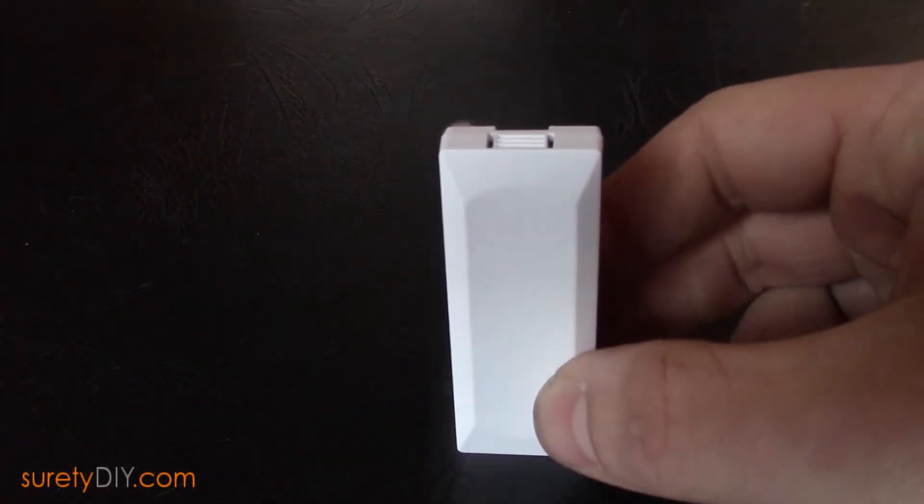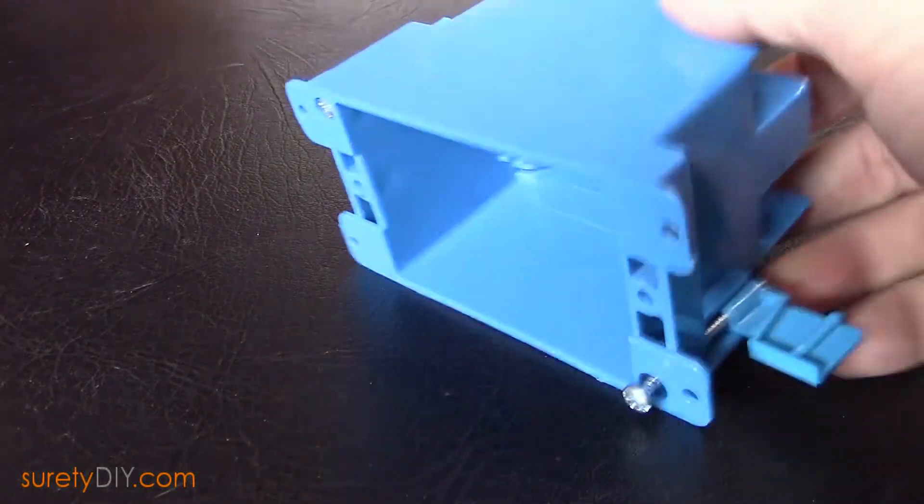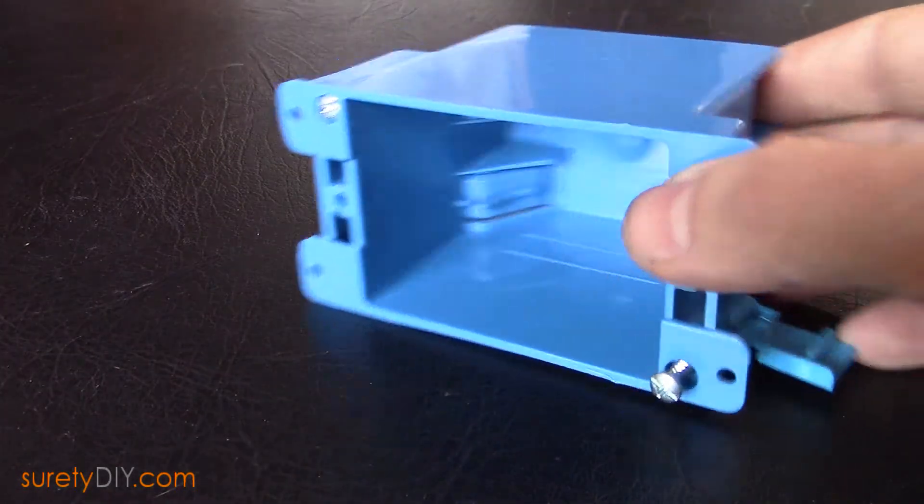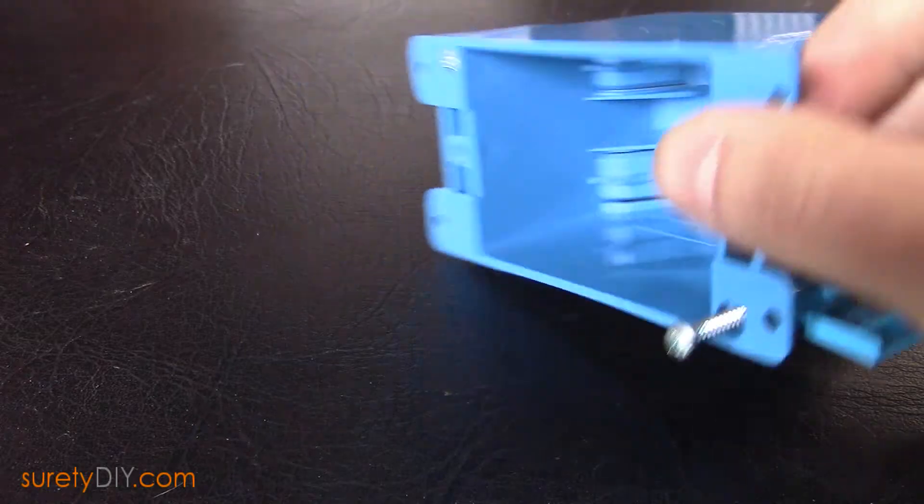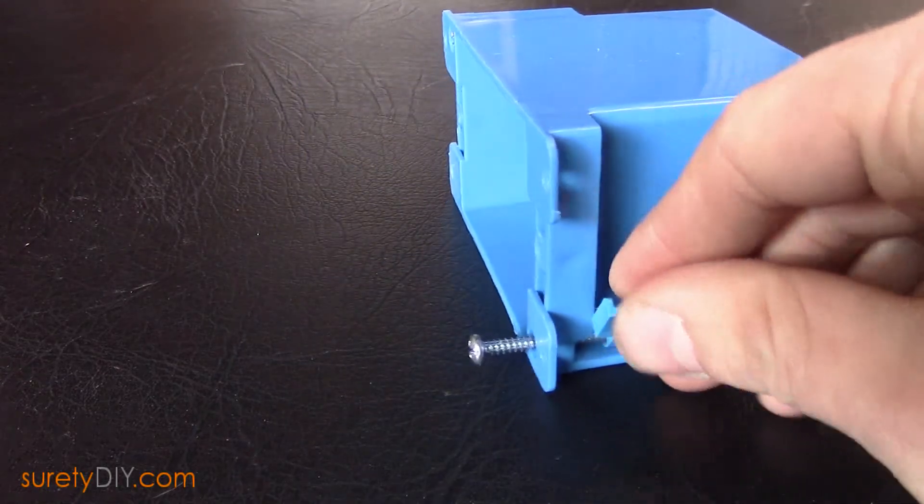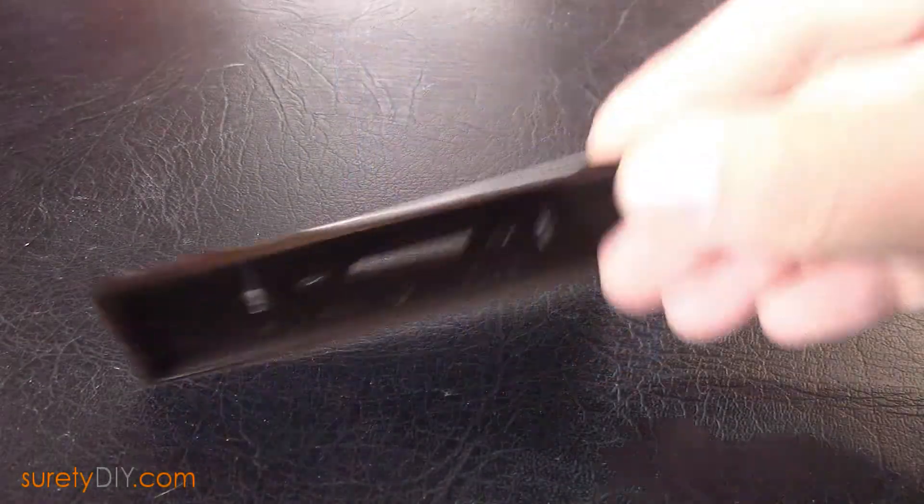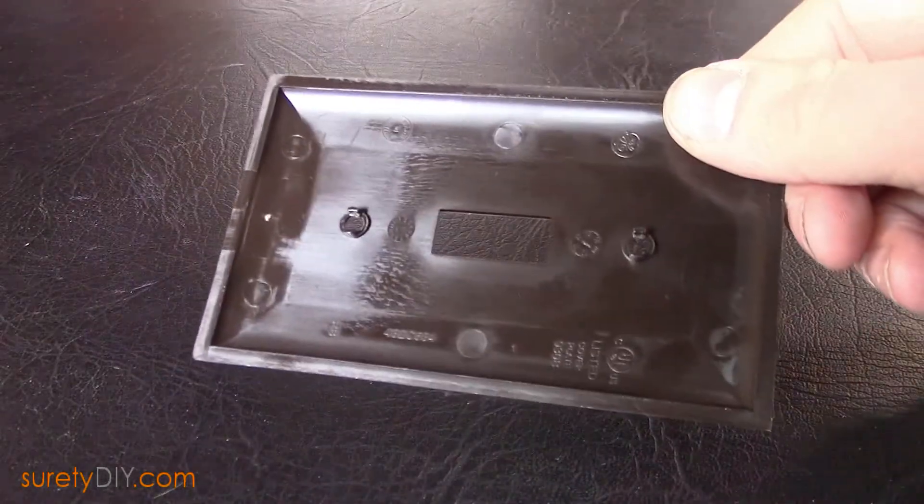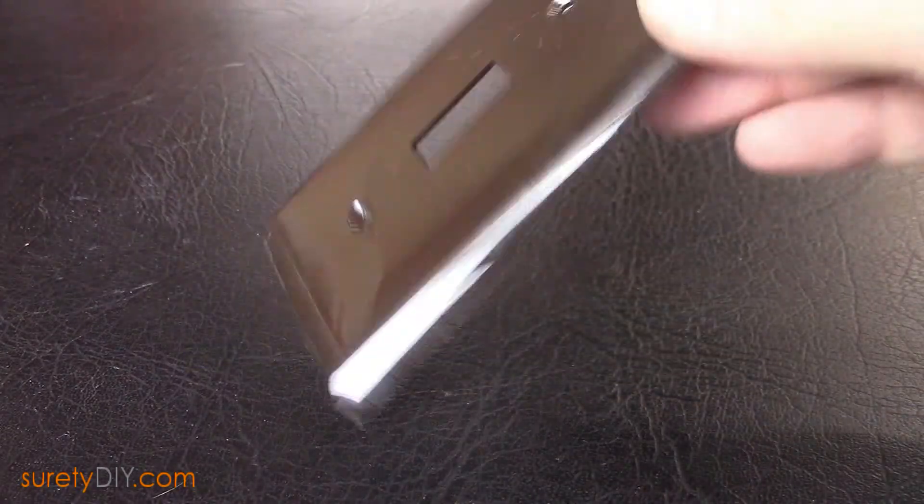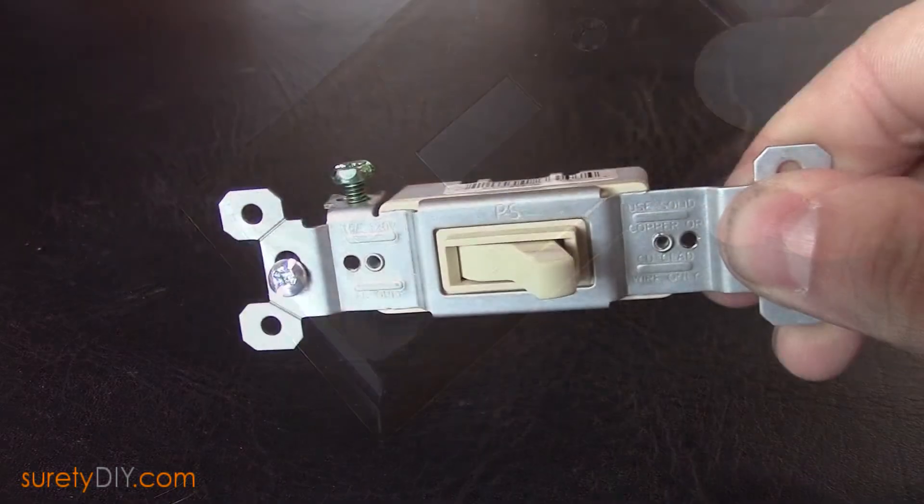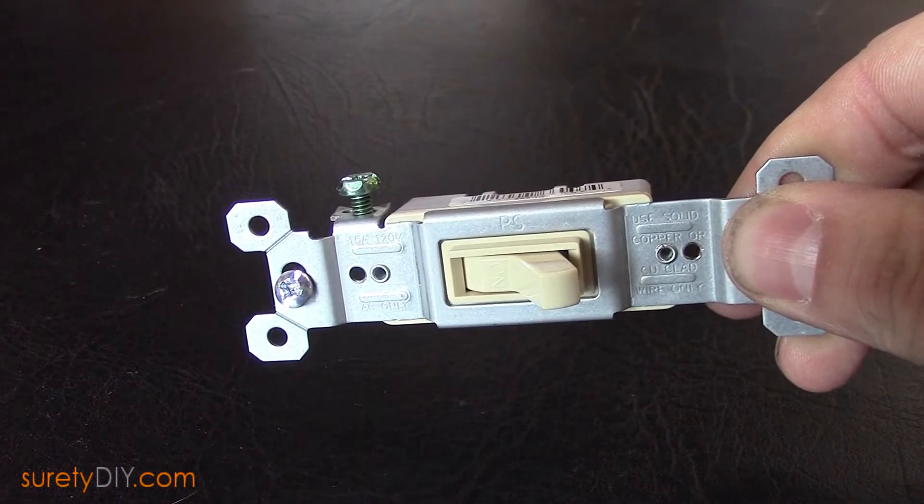The parts you'll need are a DW10 door window contact, a plastic retro gang box with wing tabs, a standard light switch cover, and a one-way on-off switch.